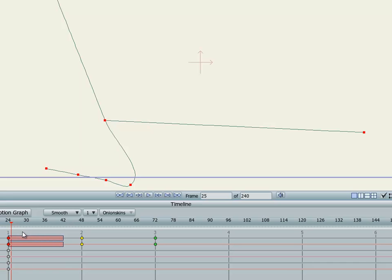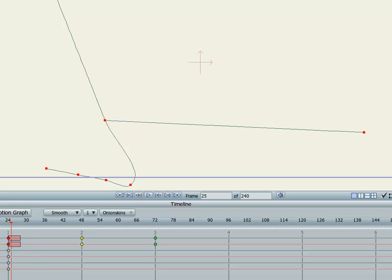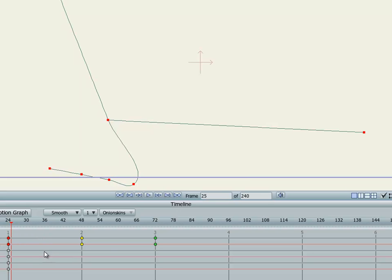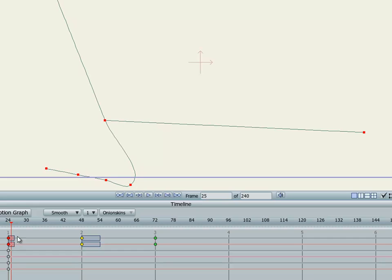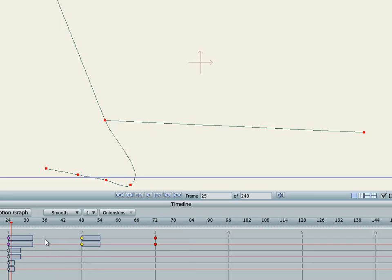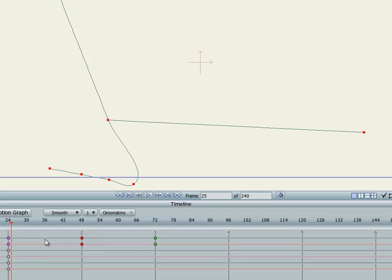And finally, if you - the Alt thing again - to avoid frustration, it only works if you haven't got anything selected. So you have to deselect all your points, and then you can Alt-drag on different things to actually create holds. And every point and every channel can have its own hold, so you can create some interesting animation that way.